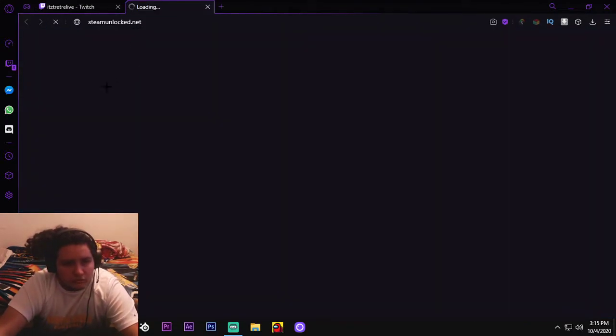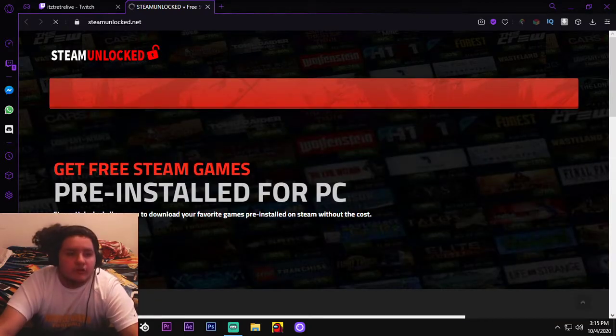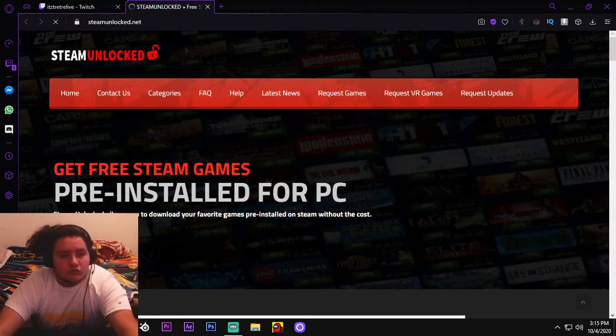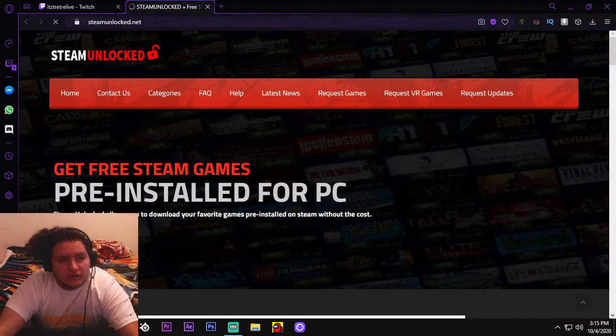Steam Unlocked. See here we go, okay. So if it doesn't work on Google Chrome, try another browser.